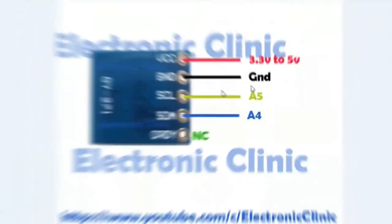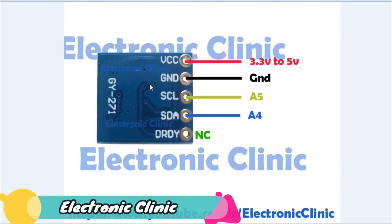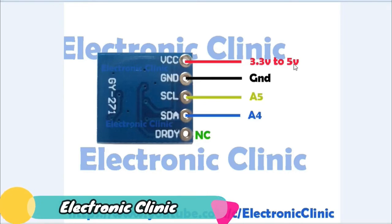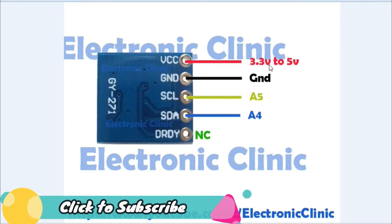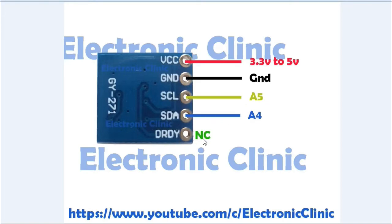This is the connection diagram of the HMC5883L which is really easy as it uses I2C communication. We will be using only two wires which are the SCL and the SDA. Starting with the VCC, we can connect it with 3.3V or 5V, but I recommend 5V of the Arduino. The ground should be connected with ground, SCL with A5, SDA with A4, and the DRDY is not connected.